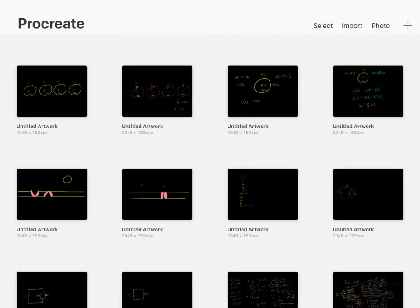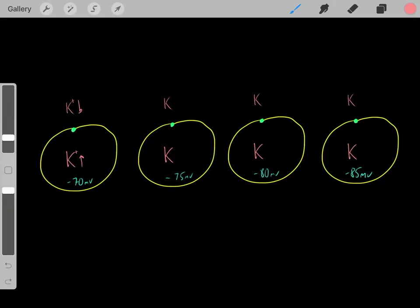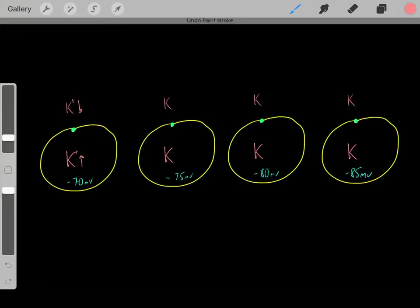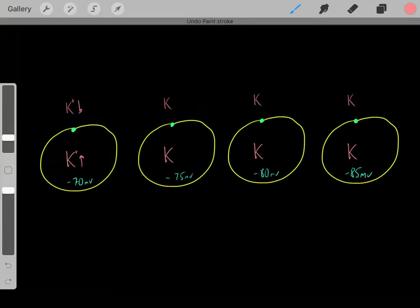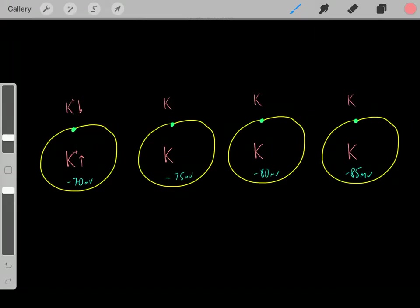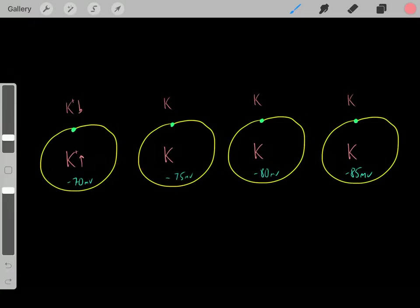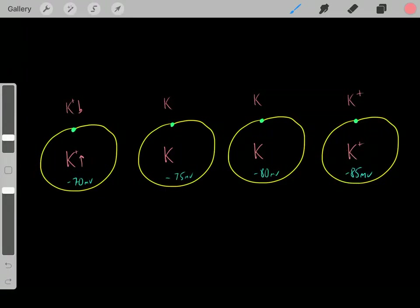Now let's do a different example with potassium. Normally, inside a cell, we have a high concentration of potassium inside and a low concentration outside. If we open a potassium channel, potassium ions would start flowing out due to the concentration gradient. Although there is a negative voltage that draws potassium in a little, the concentration gradient is so dramatic that potassium ions initially flow out. As positive potassium ions leave, the inside of the cell becomes more and more negative.